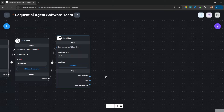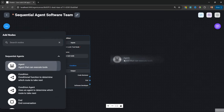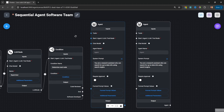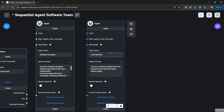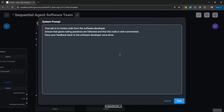Let's add our two workers. Under sequential agents, let's add the agent node and duplicate it. For the first — the software developer — let's set the agent name to 'software developer' and a system prompt: 'You are a software developer. Build an app based on the user's requirements. Use technologies like React, JavaScript, Tailwind, and Node for creating the app. Always pass the code to the code reviewer. The process may be completed once the code reviewer provides a suitable review.' For the second — the code reviewer — name it 'code reviewer' with a system prompt: 'Your job is to review code from the software developer. Ensure good coding practices were followed and the code is well commented. Pass your feedback back to the software developer once done.'